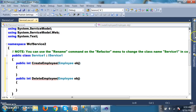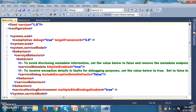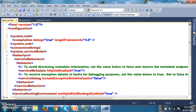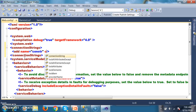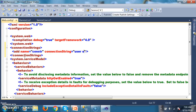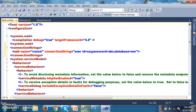I want to declare the connection strings globally, so I go to web.config. After the system.web section, I declare the connection strings: add name equals ConStr, with User ID=sa, Password=abc, Database=MyDB, and Data Source equals server name kanna.